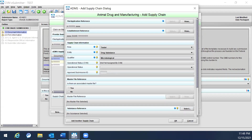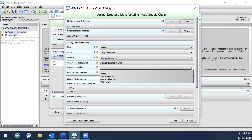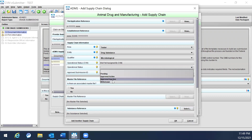Operational Status is an optional entry. It can be selected from the drop-down menu, which includes options such as pending, approved active, approved inactive, or withdrawn.